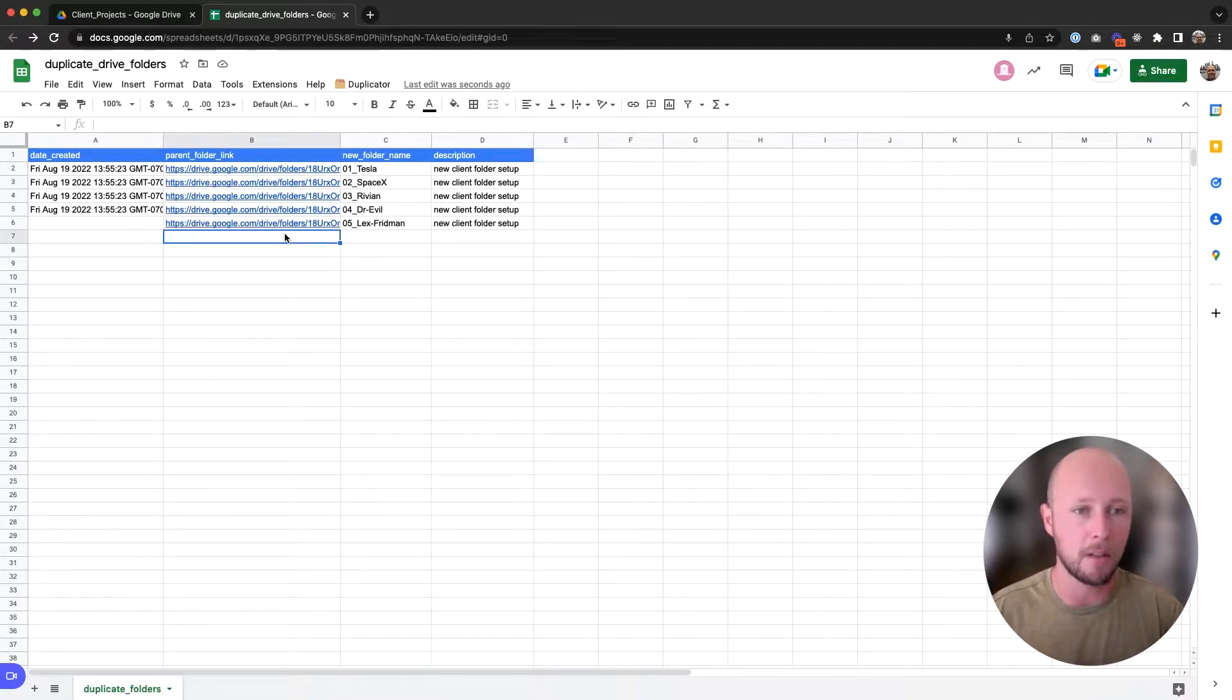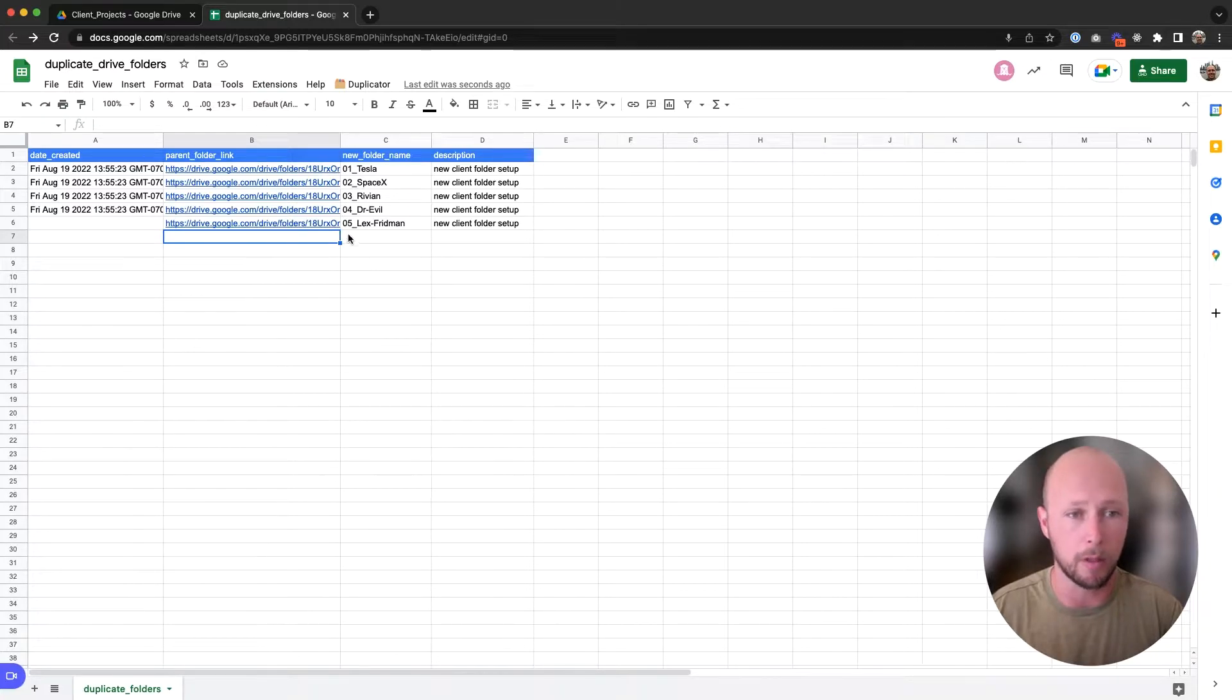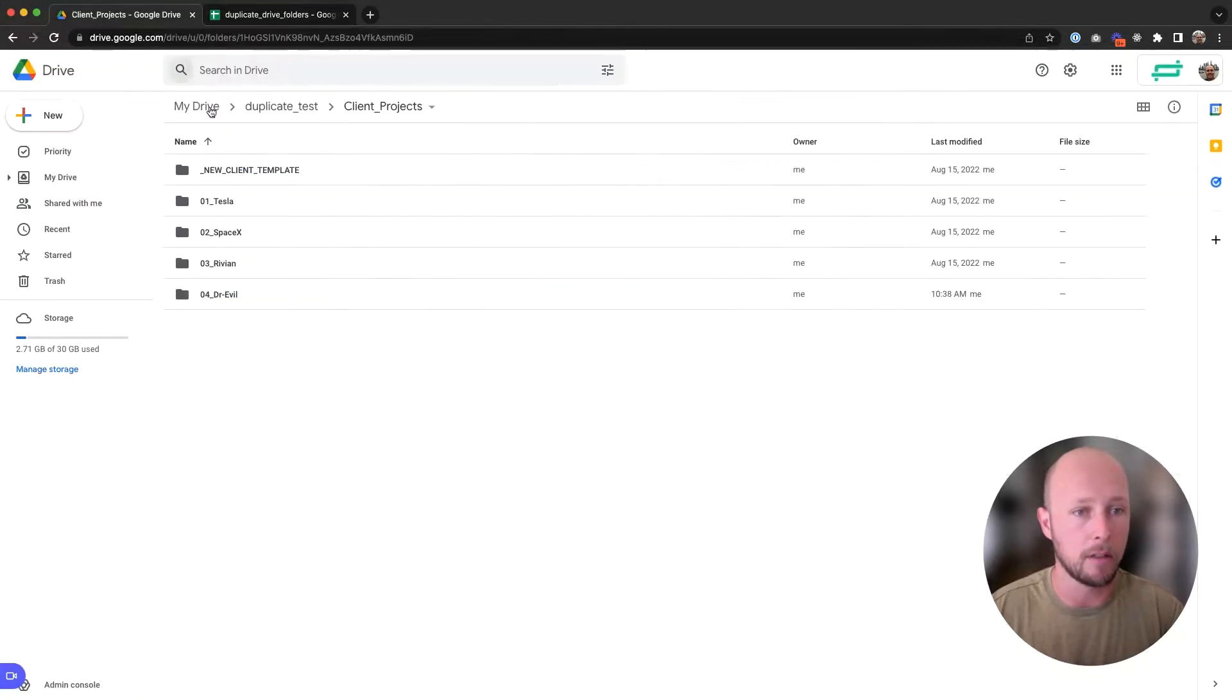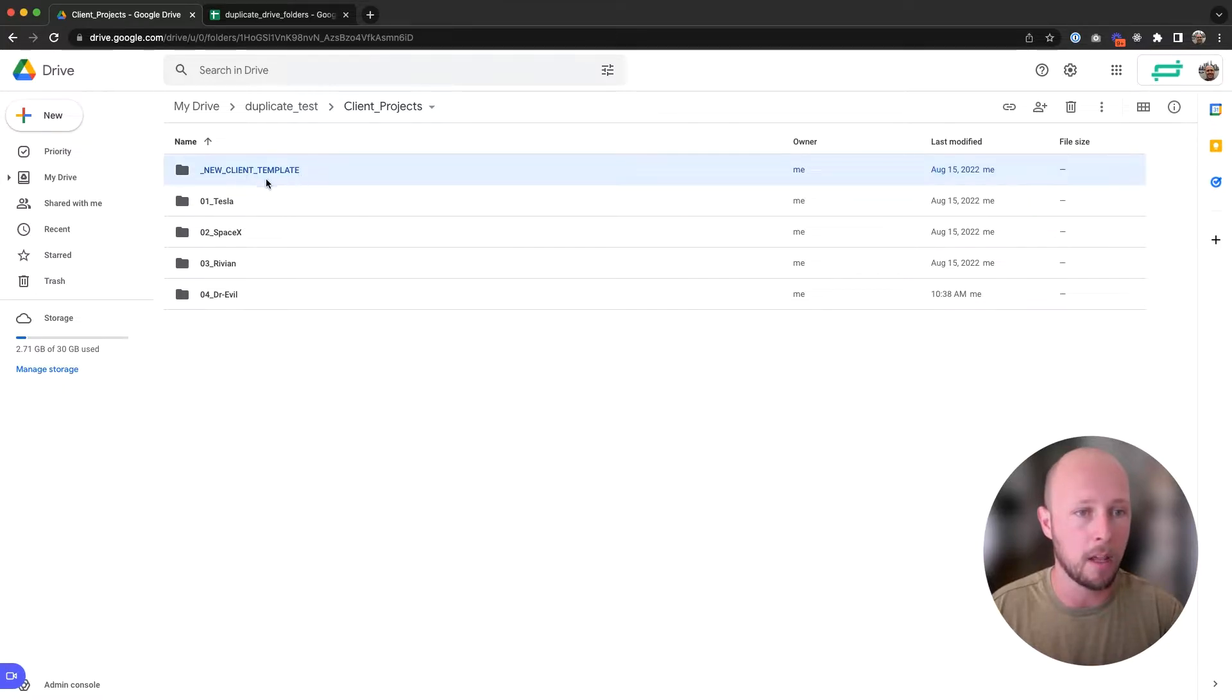I'm going to give you access to this, and I'm going to show you how it works really quickly. We have a list of clients here in a client directory, and we want to duplicate this template for each client.